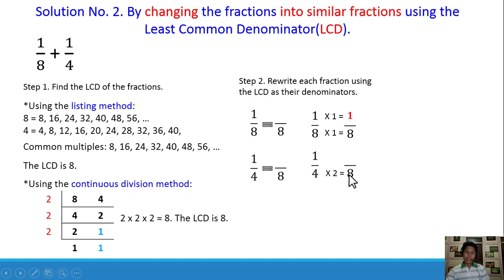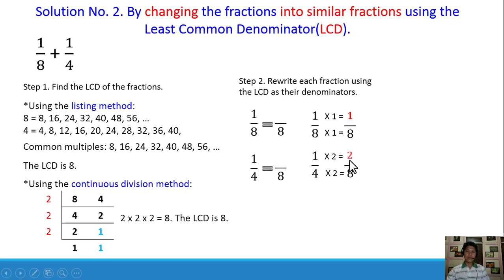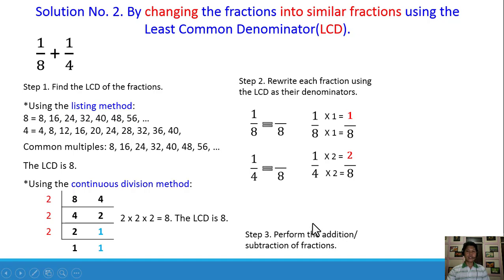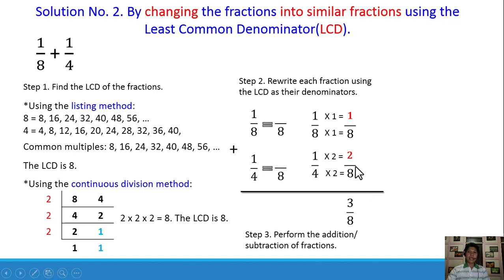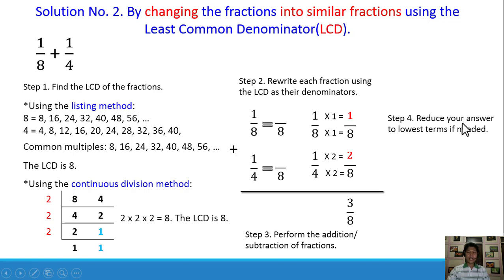For 1/4, we need to multiply 4 by 2 to get 8, so we multiply the numerator by 2 as well: 1 × 2 = 2. So we now have 1 and 2. Next, perform the addition: 1 plus 2 is equal to 3, and copy the common denominator 8. Therefore it is 3/8. Step number 4: reduce to lowest terms if needed. Since 3/8 is already in lowest terms, 1/8 plus 1/4 is equal to 3/8.